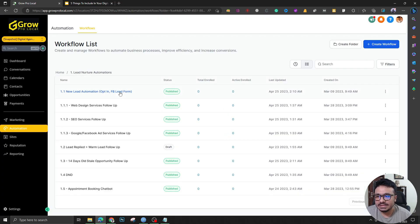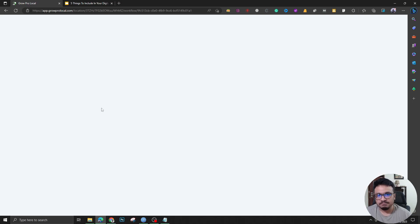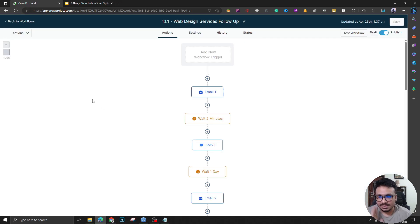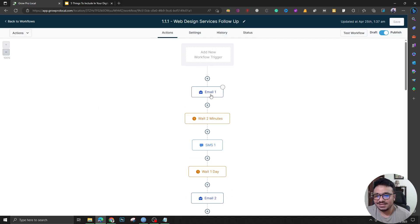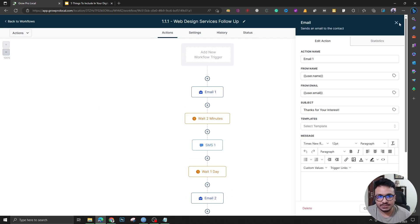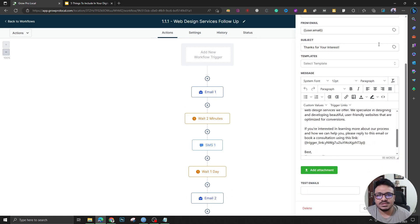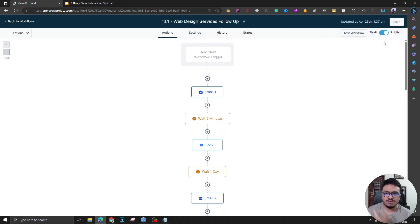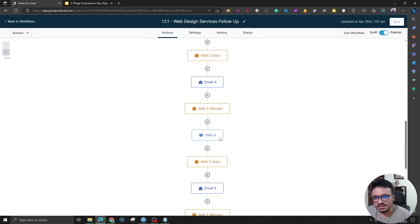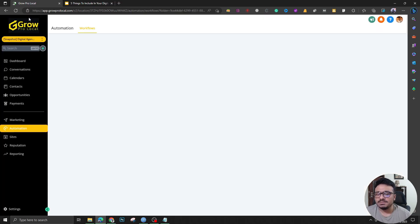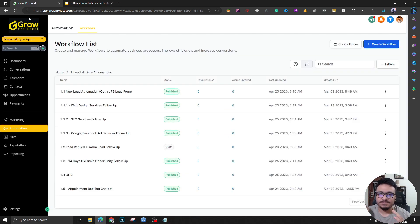For example, if the lead needs web design, I have a killer web design automation sequence that asks the lead to book a call, showcases projects, and shares client testimonials. It's a nice long sequence. Similarly, there are separate sequences for SEO and for Google and Facebook Ads.